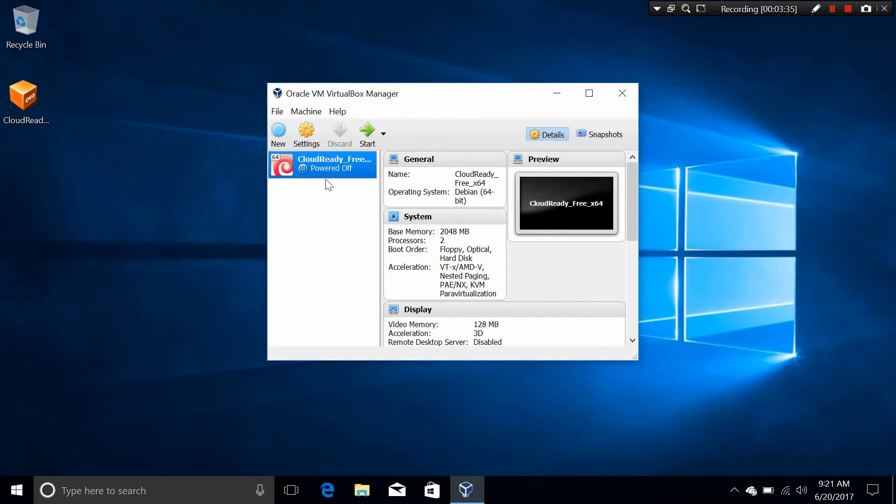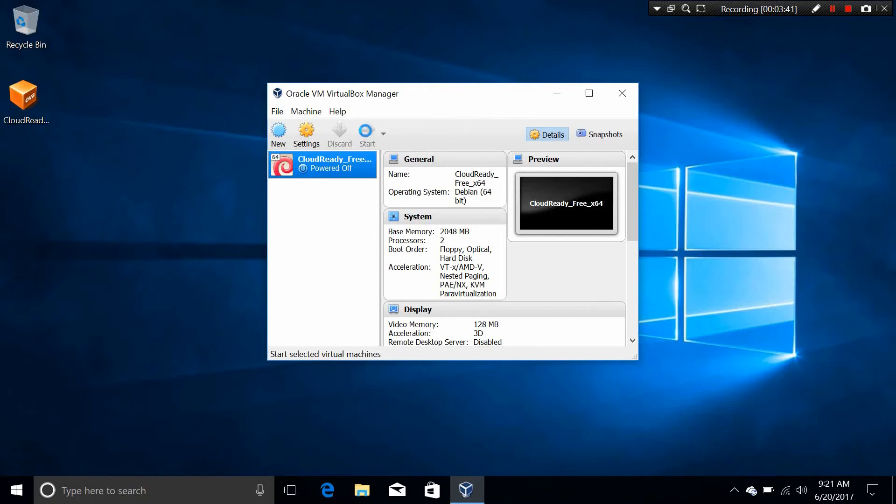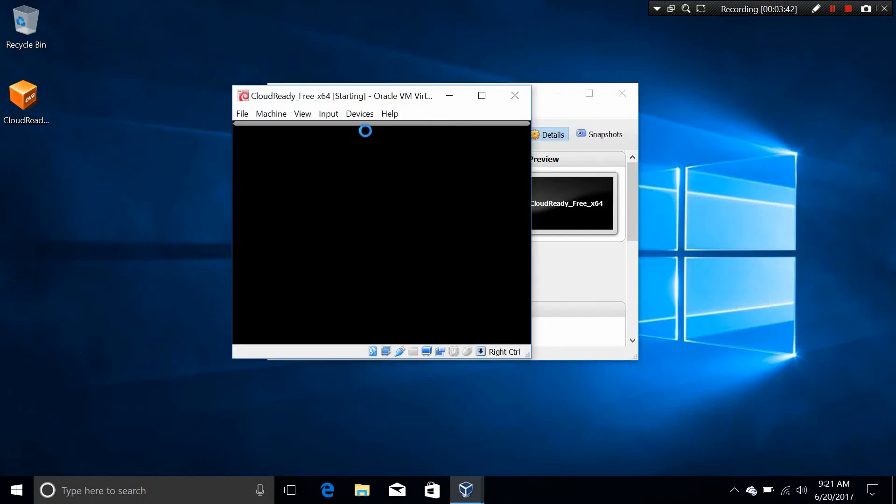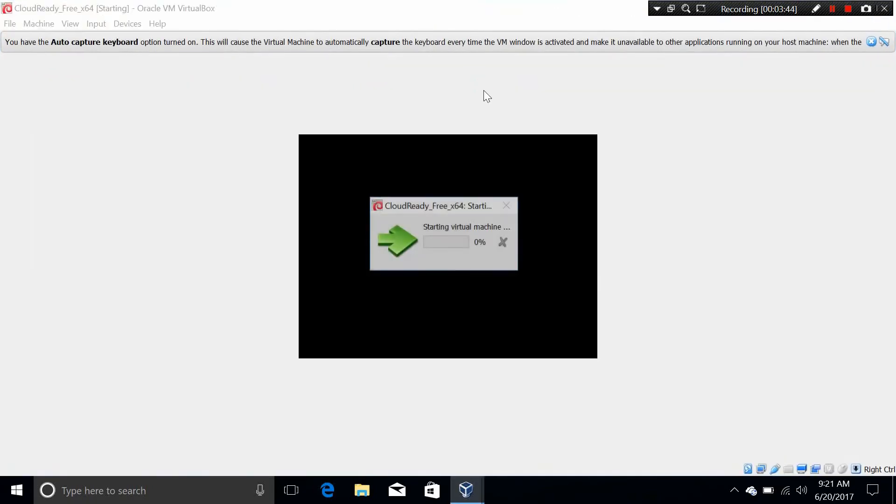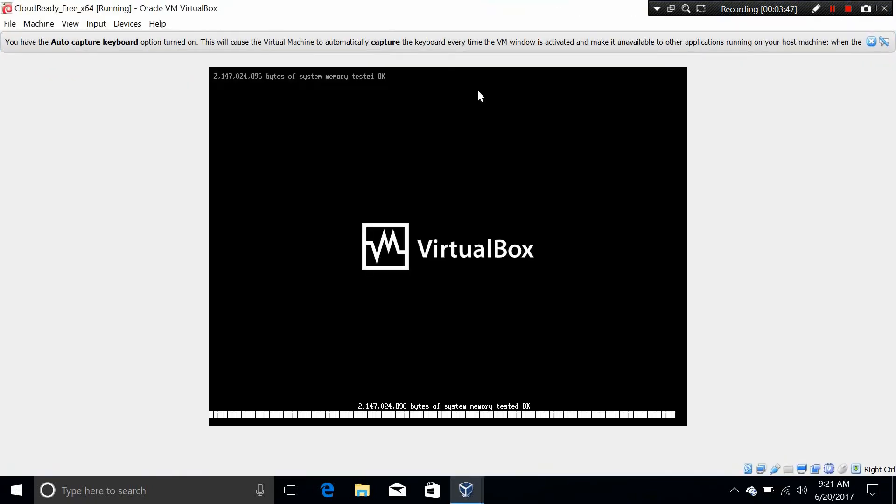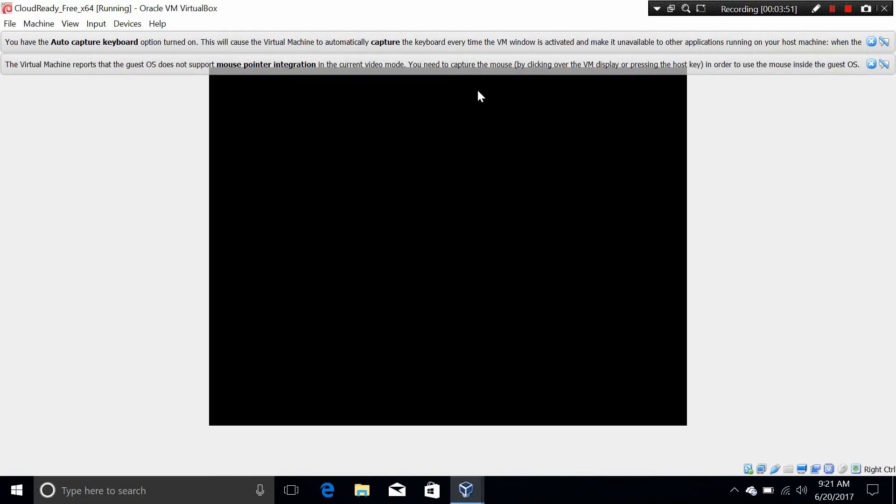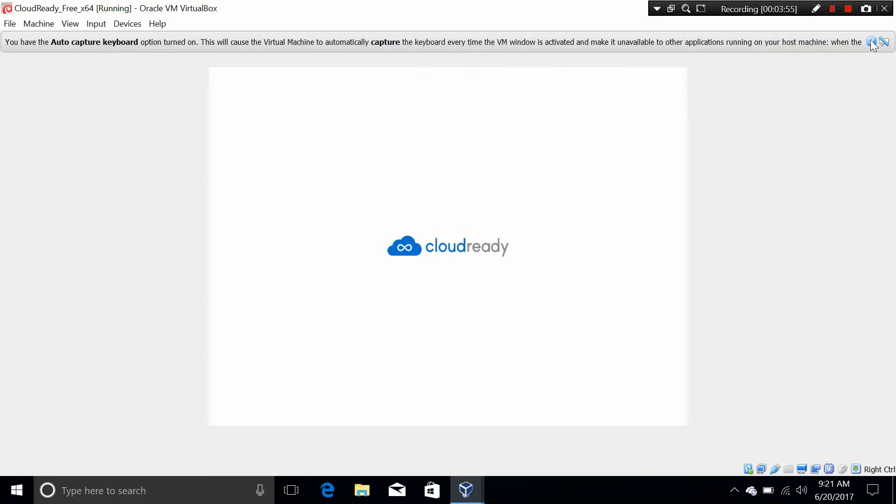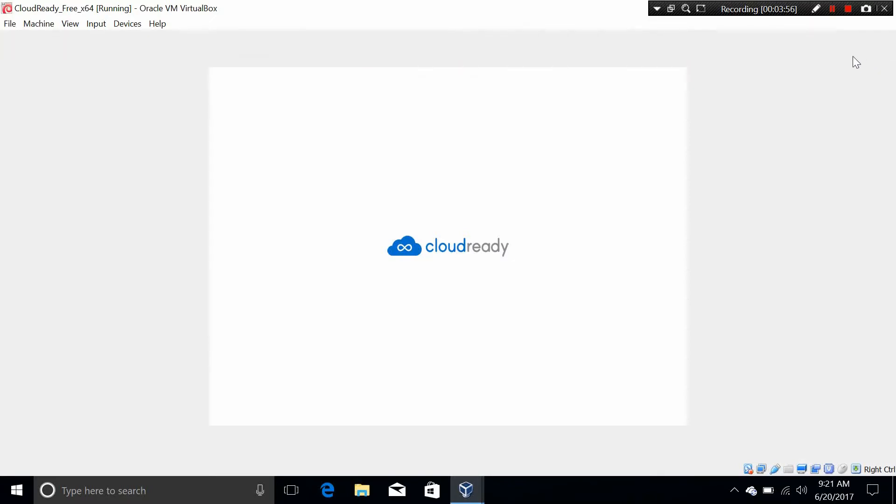Next we'll do is to start the virtual machine. I want to tell you something, that make sure you have a Google account in order to set up this. Because this is a Chrome OS, and this is a Google operating system. So you must have a Google account in order to set up to the Chrome OS.